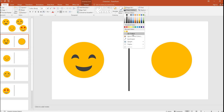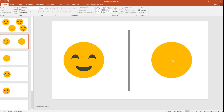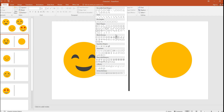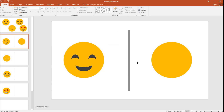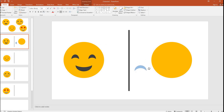I'm going to remove the outline. The base is done, and I'm going to pick this moon shape. I'm going to turn it to the right and make it small.